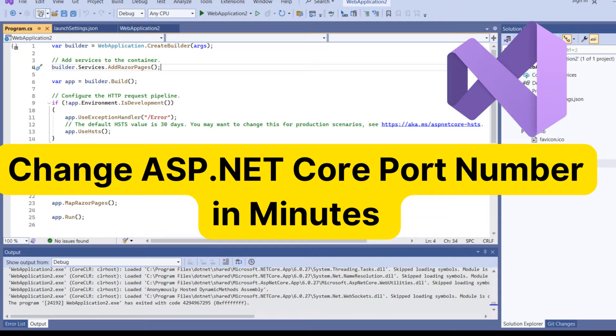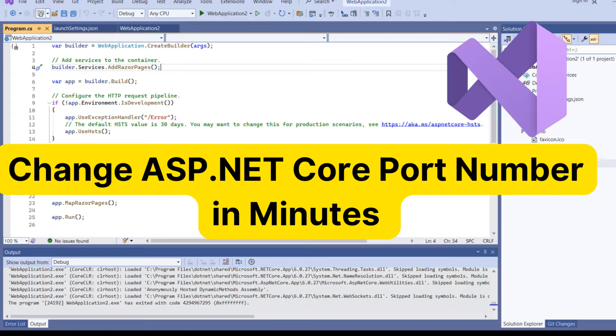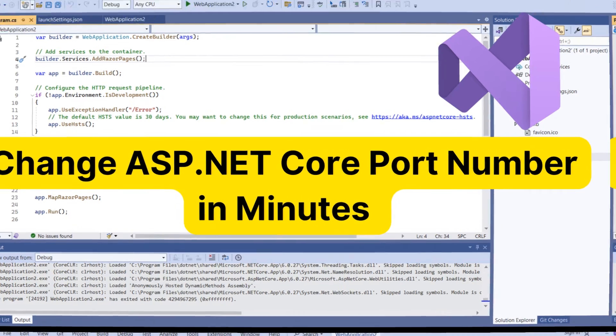In this tutorial, learn how to easily change ASP.NET Core port numbers to suit your project's requirements. Whether you're developing locally or customizing port numbers can streamline your development process and ensure smooth operation.